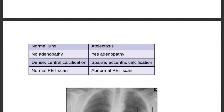Benign nodules show normal lungs, while malignant nodules are associated with atelectasis. Benign nodules show central calcification, while malignant nodules show eccentric calcification. Normal PET scanning is seen in benign nodules, but abnormal PET scanning is seen in malignant nodules.